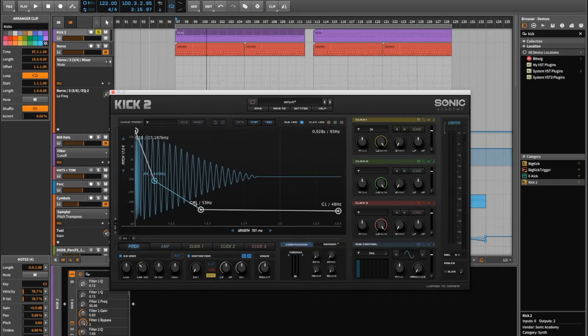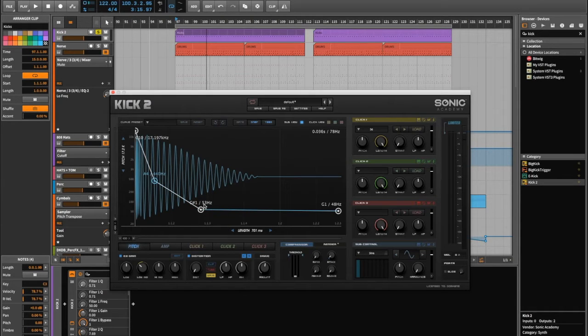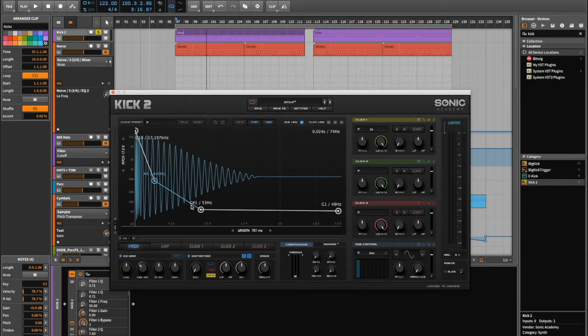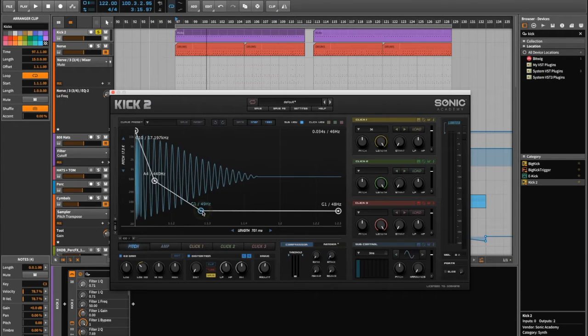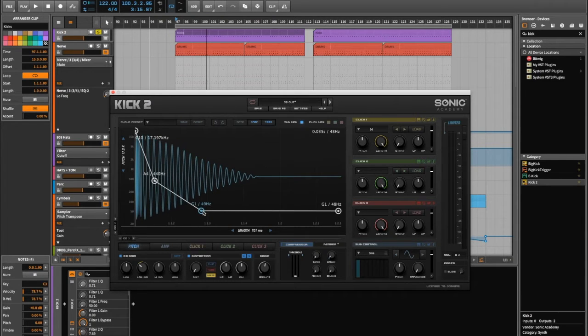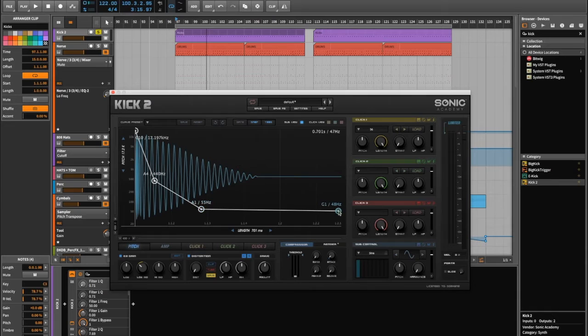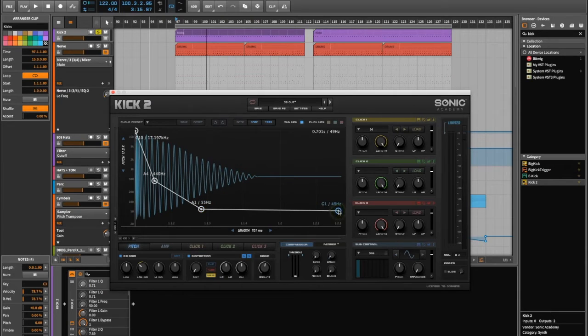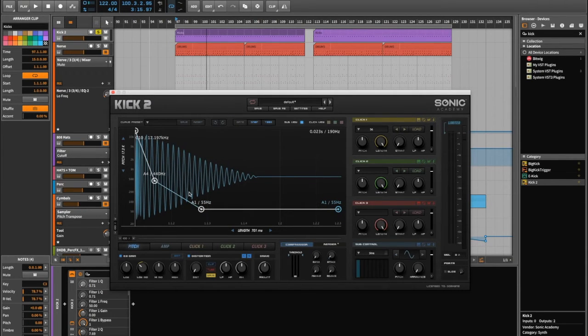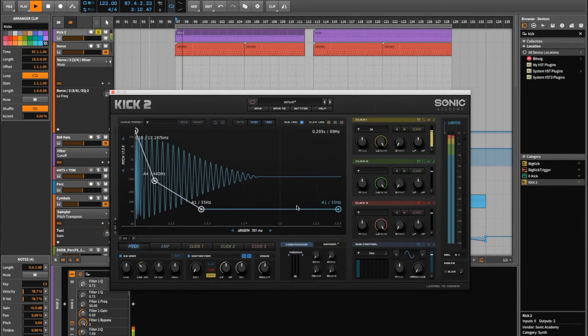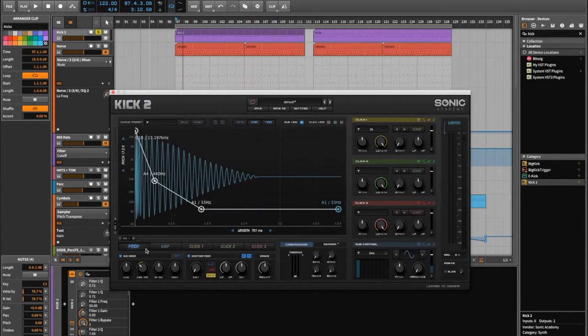And then you can see there's not only the frequency written here, but you've also got the note here as well. So if for example you wanted it to be A, you can just bring that up and then you've got yourself a tuned kick. It's really that easy.